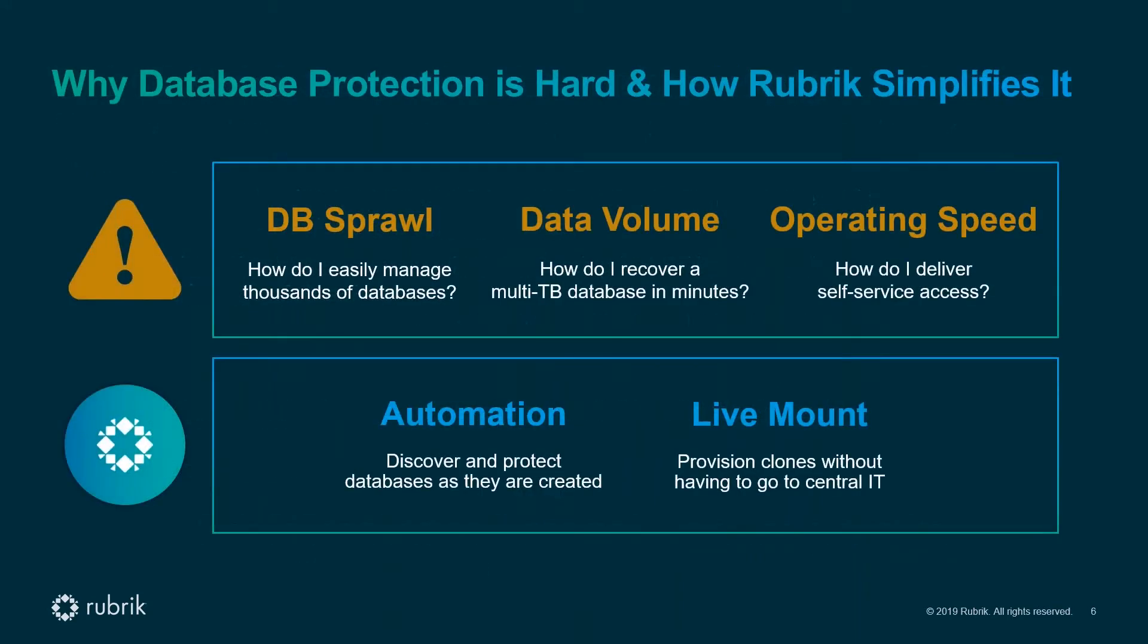If we boil it down, the challenges our customers have overcome using Rubrik revolve around three things. Database sprawl: DBAs often manage a couple of hundred databases at any given time and this number only seems to be rising. This can lead to scheduling nightmares and compliance concerns as it becomes harder to know when new databases are created and where they are. The second point is around data volume.